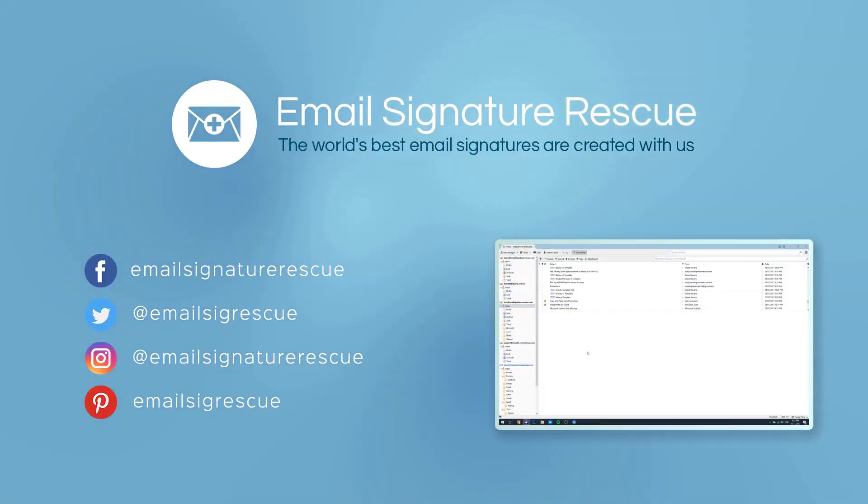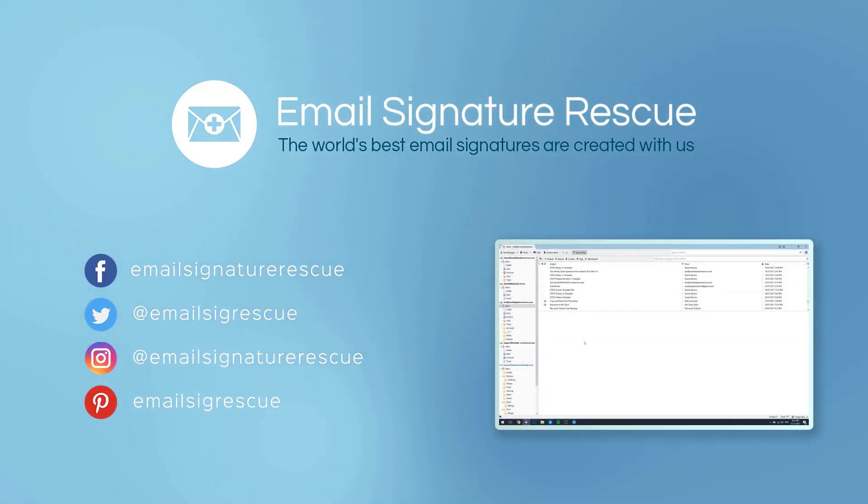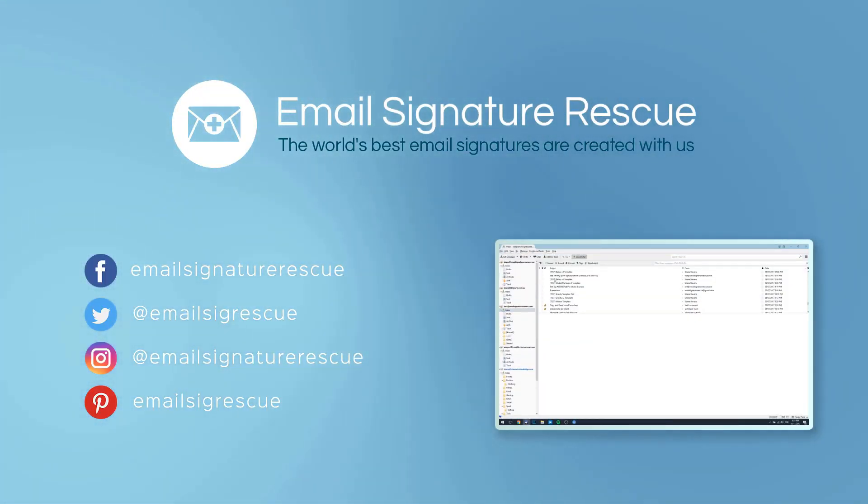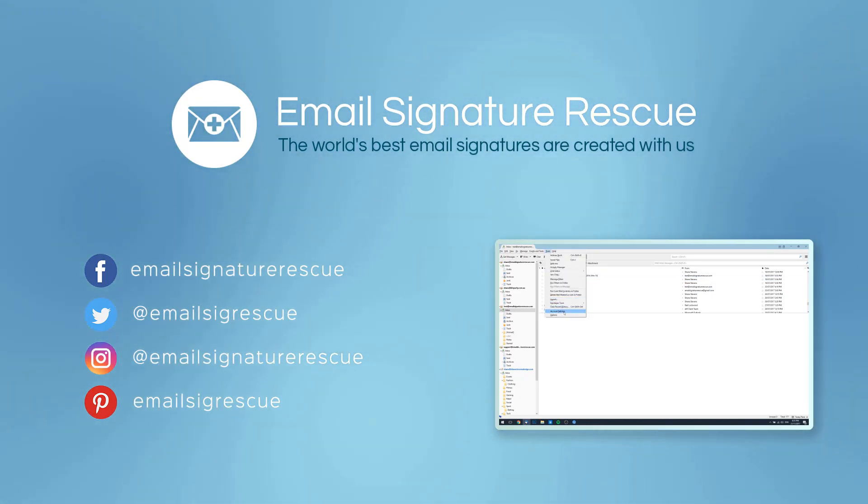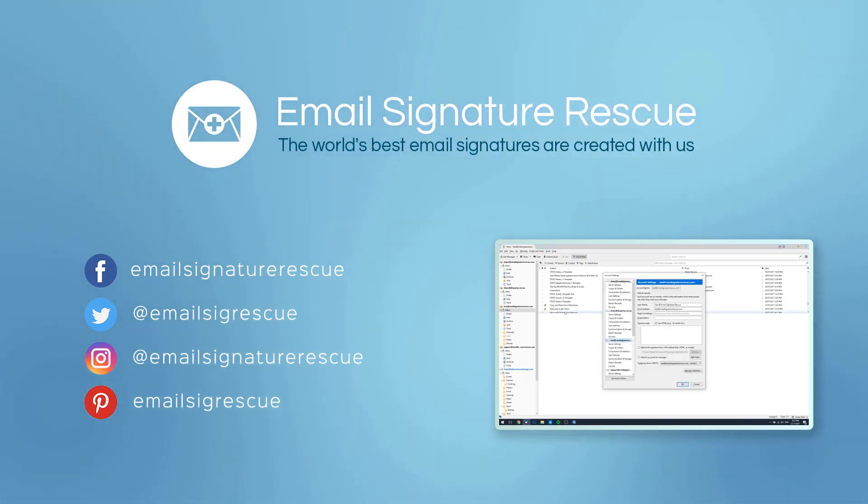If you found this video helpful, then don't forget to like and subscribe or follow us on social media. If you had any trouble installing your email signature by following this guide, then feel free to leave a comment below and we'll do our best to help you out.